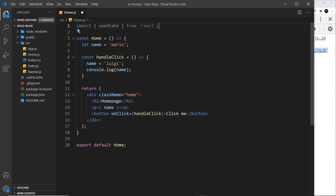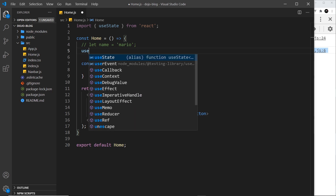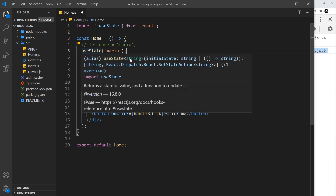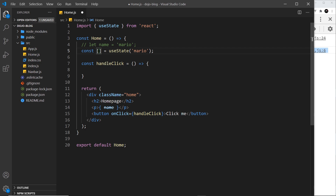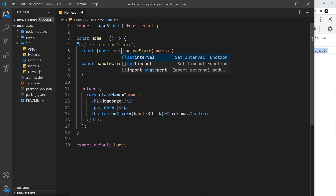Let me comment out the previous stuff and delete the content inside handleClick. Instead, we're going to make a reactive value using useState. The way we do this is by invoking useState as a function and giving it an initial value — for example, 'mario'. We want to store this, so we use const and then array destructuring to grab the two values this hook returns. The first value is the state value itself — I'll call it name. The second value is a function we can use to change that value, and most of the time you'll see this called 'set' followed by the value name — so setName.